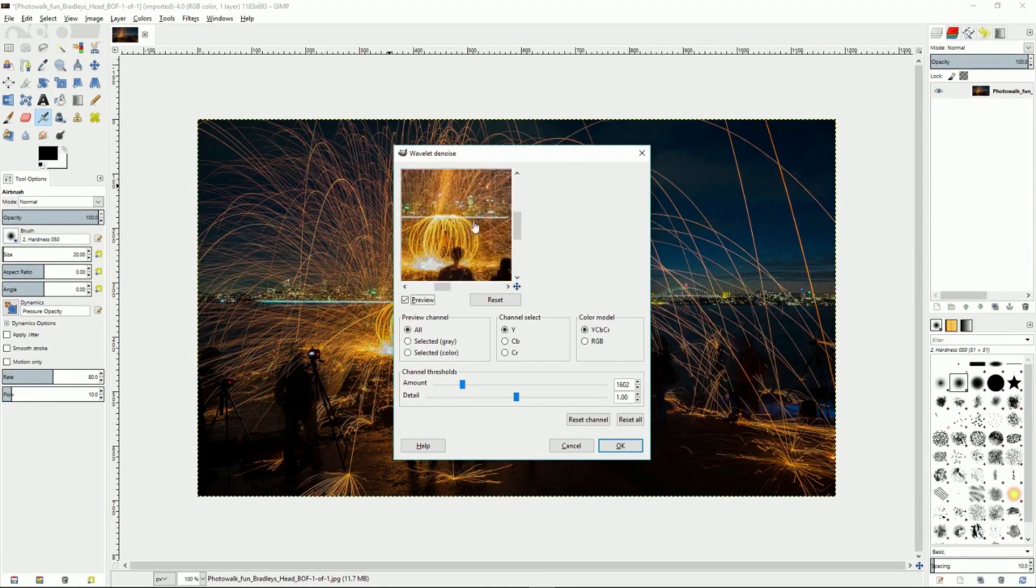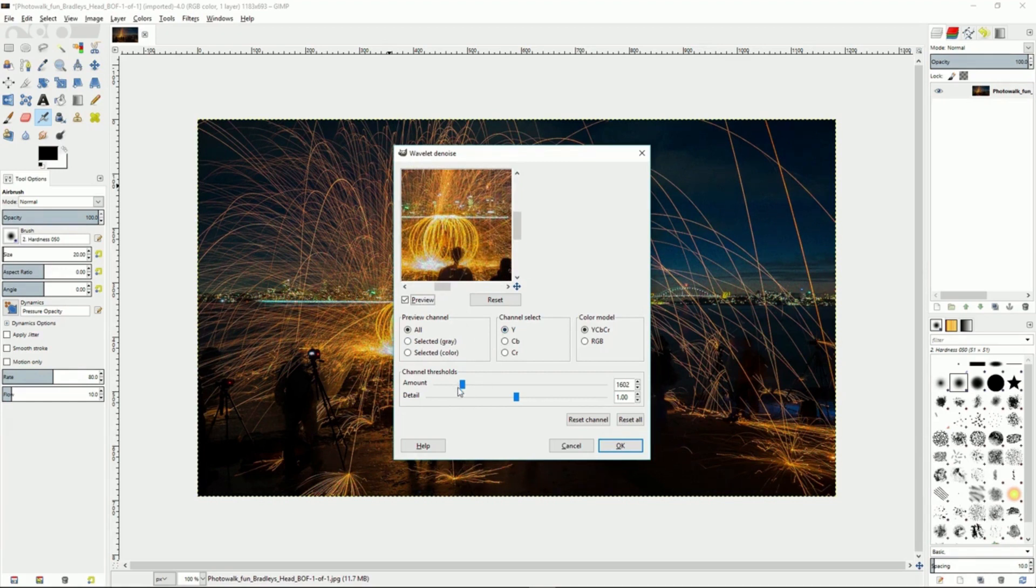You can move around and find where most of the noise is coming from, and then you can go down to the thresholds and turn up the amount of noise being removed from the image.